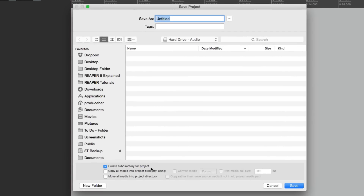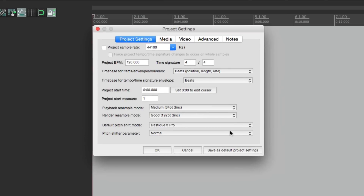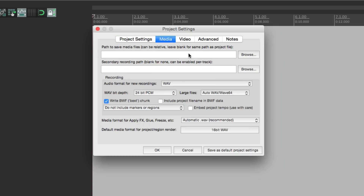Now create a new project. The dialog opens and automatically defaults to creating a subdirectory for the project - it stays where we left it. We'll type in 'new song' and hit OK. This time, Project Settings opens up. These are settings we configure on a project-by-project basis, separate from Preferences which are global for the entire computer. By default it's set to 44.1k sample rate, 120 BPM tempo, and 4/4 time signature. Having this open automatically means we can change these on the fly for each project.